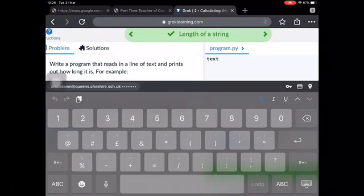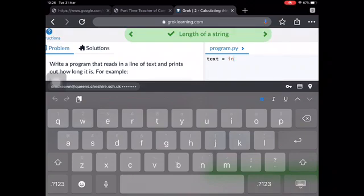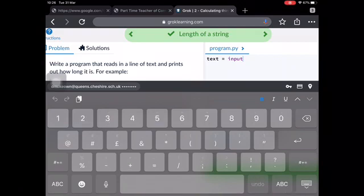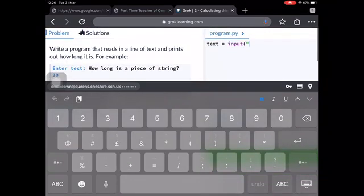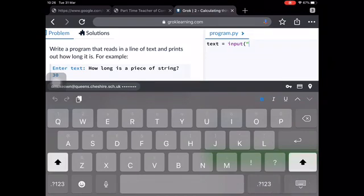So we need a variable when we're using input because we're going to store the information somewhere. So in there, it has to look exactly like, oop, that's not input, that's input. It has to look exactly like they have asked because they're going to mark it. It has to be the same as what they've got.